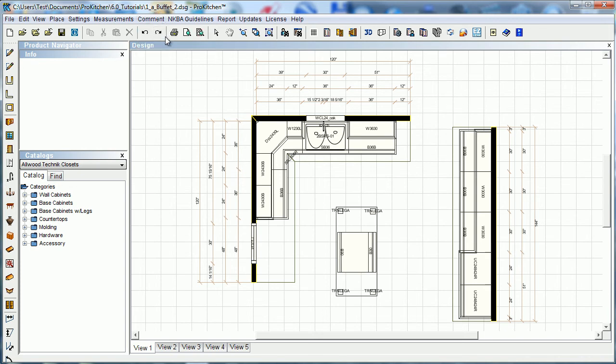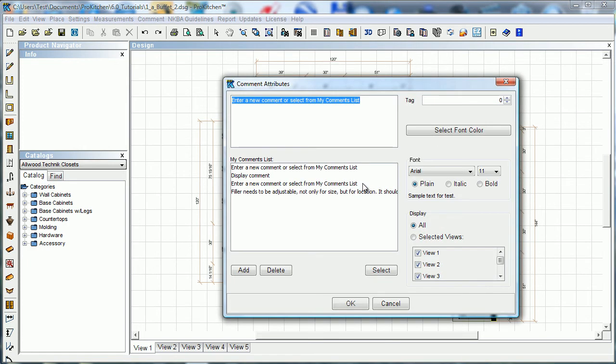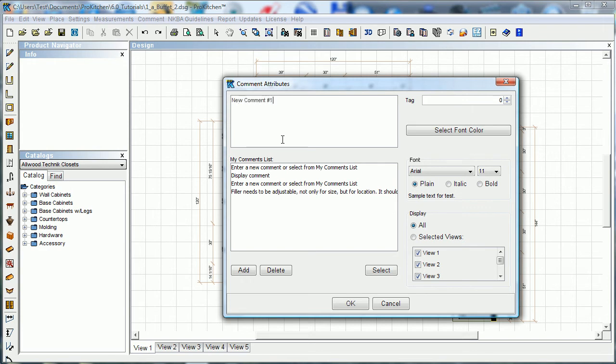We'll start here with add comment and it wants us to click on the screen. So we'll come down and click on the screen. Now we can save comments down here. We'll walk through that here. But let's enter a new comment. New comment number one, because we're so creative.